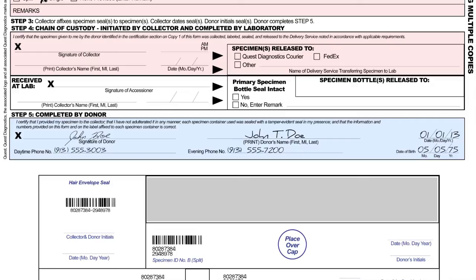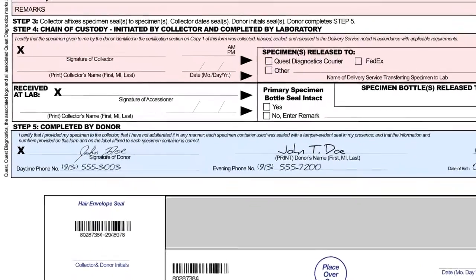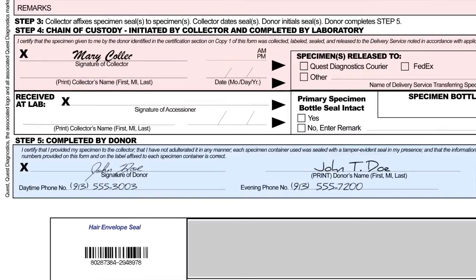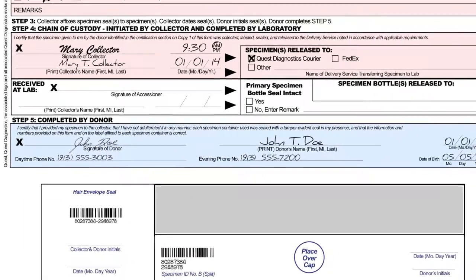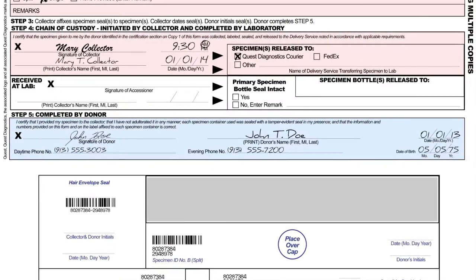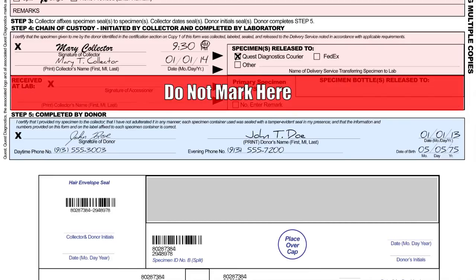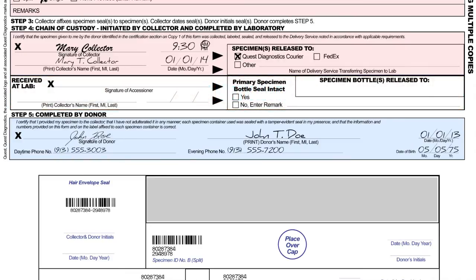To complete the form, fill out Step 4 and, as the collector, provide your signature, printed name, the date, the time of collection, and the name of the delivery service. Be sure to clearly mark if the specimen is being sent via Quest Diagnostics Courier, via FedEx, or by an alternate method of shipment. Be careful not to fill out the section in Step 4 labeled "Received at Lab" — the laboratory will fill out this portion once they receive the specimen.